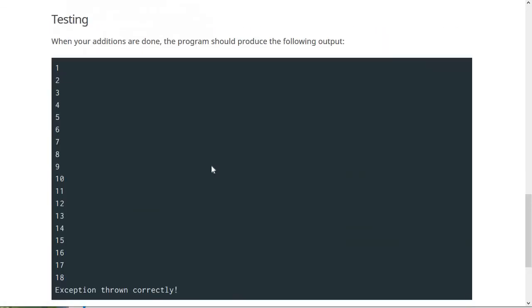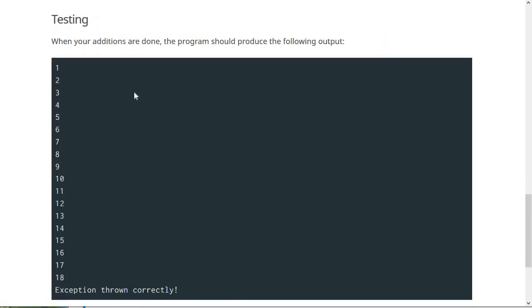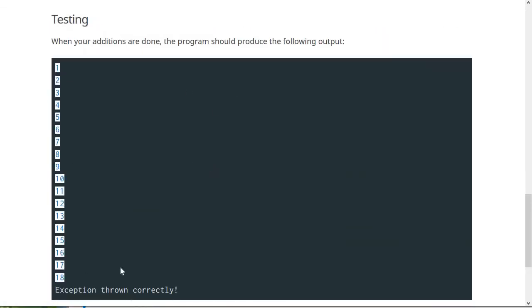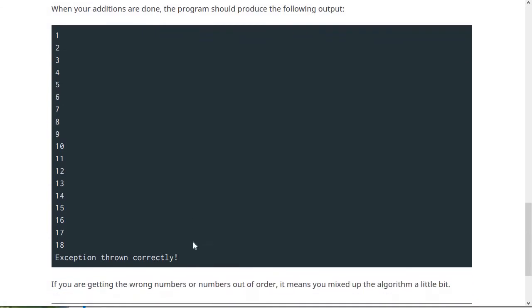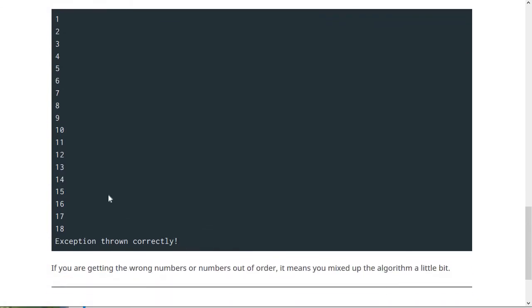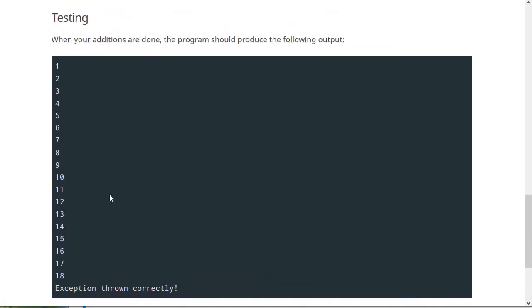So then for testing it, when you're done, it should produce the following output: printing one through 18 and an exception thrown correctly. If you're getting the numbers out of order, then something went wrong with your resize method. And if you're not getting all of them, then you didn't successfully resize it and give it new space to write into. So when you get this, you know you've pretty much done it perfectly. So you can go ahead and turn it in on canvas.